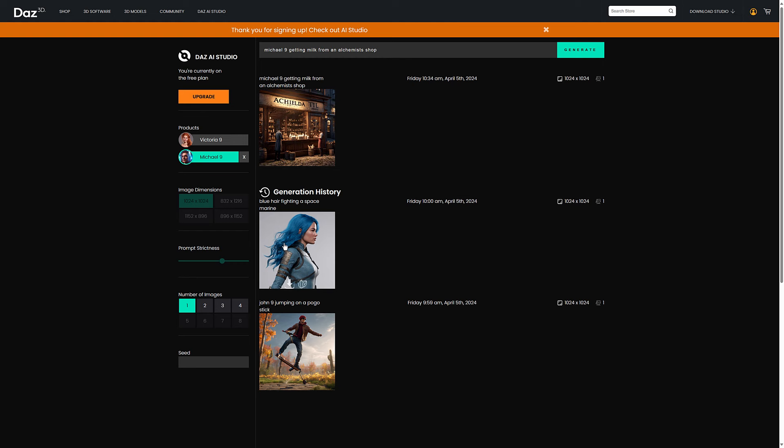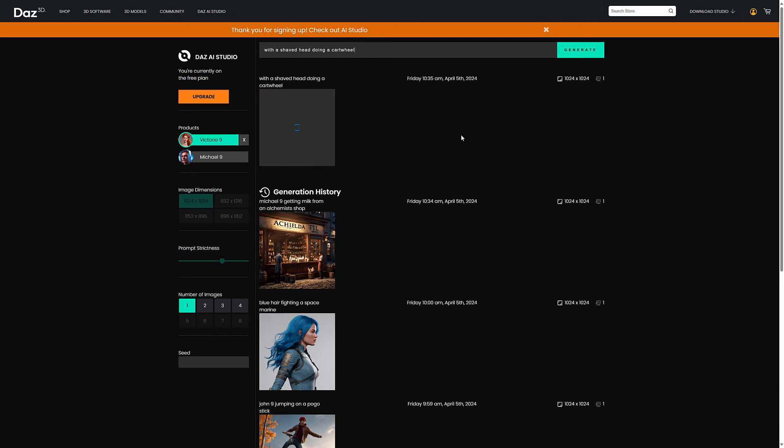Now their stuff looks good. I picked Victoria nine. Let's do again. Select Victoria nine over here, with a shaved head doing a cartwheel. All right, so let's just do that one. This should build off of the Victoria nine model and we'll give it a second to generate. By the way, I think you get about 20 or 30 of these generations for free per month.